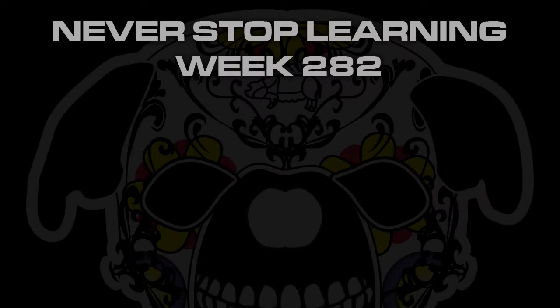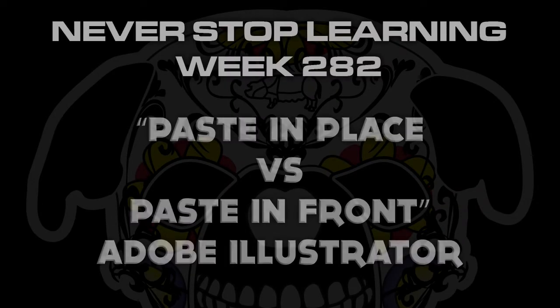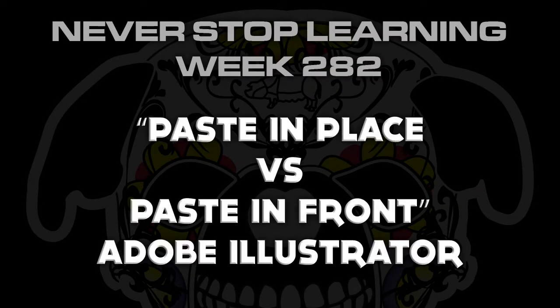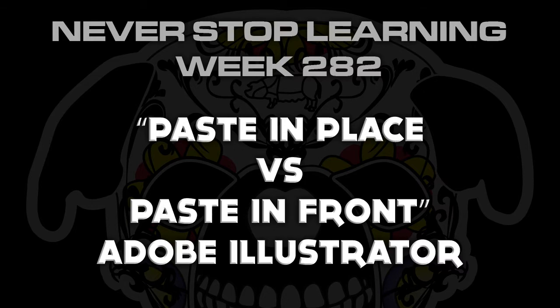Never stop learning week 282. We are going to take a quick look at the difference between paste in place and paste in front in Adobe Illustrator CC 2017.